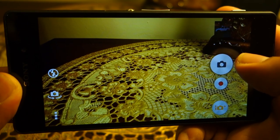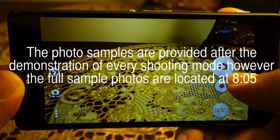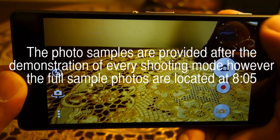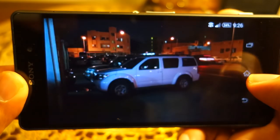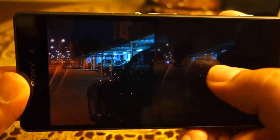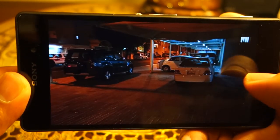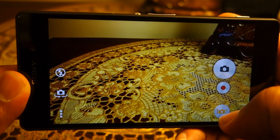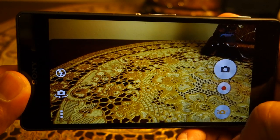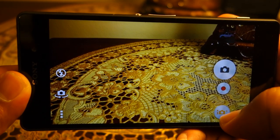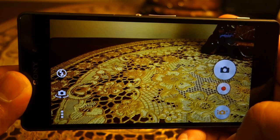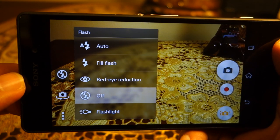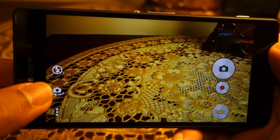Let's look at the camera interface before moving to sample photos and videos. The interface is mostly the same as the Sony Xperia Z1 and Z1 Compact. The top right button opens the gallery app to review photos. Next is the shutter button, then the movie record button, and the mode button. Right now the camera is in Superior Auto mode — this is where the Sony magic happens.